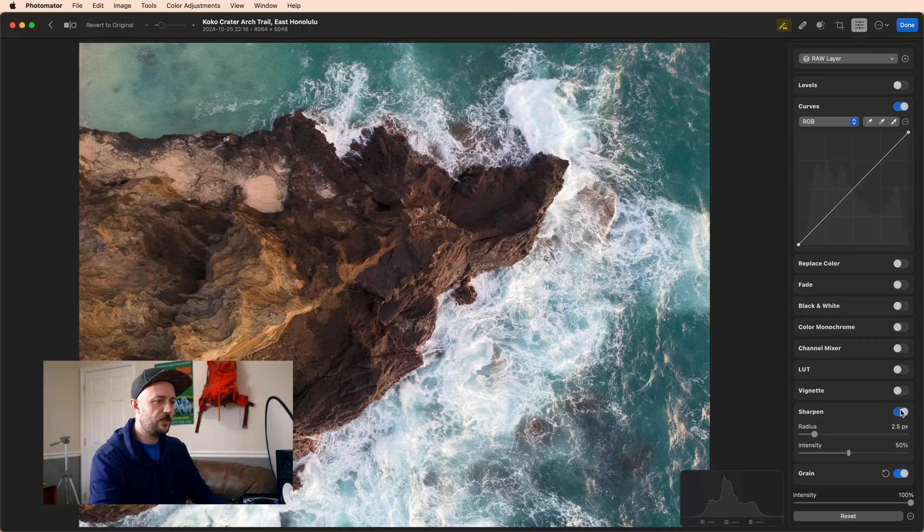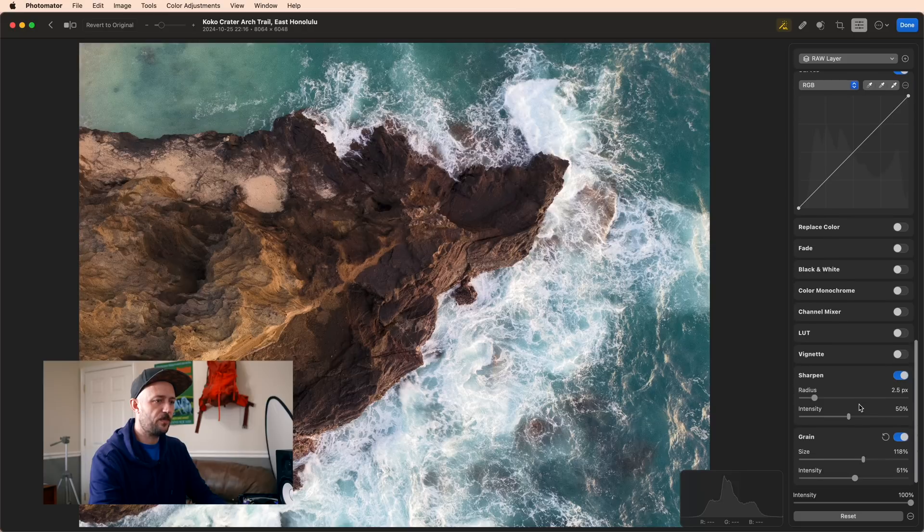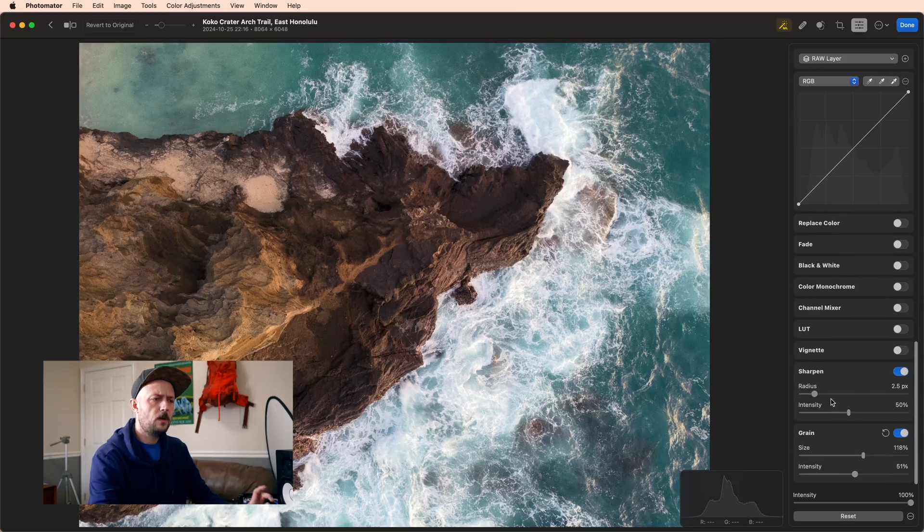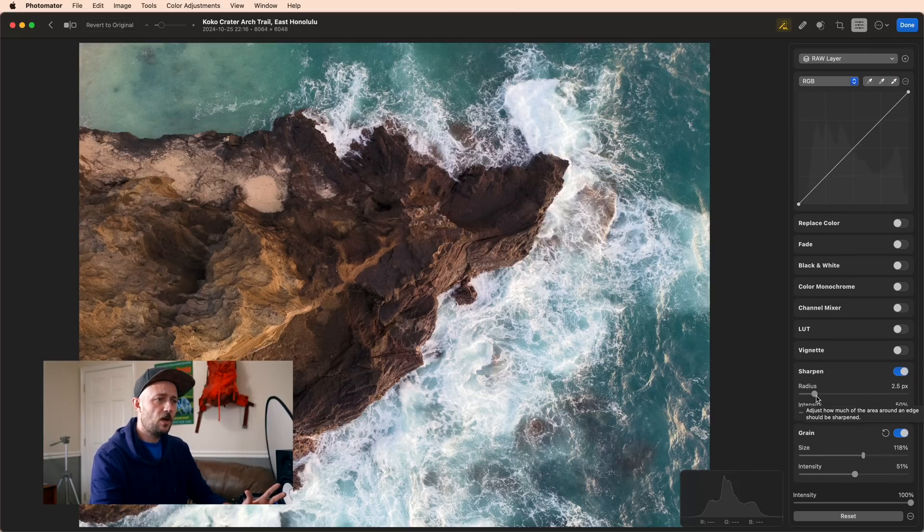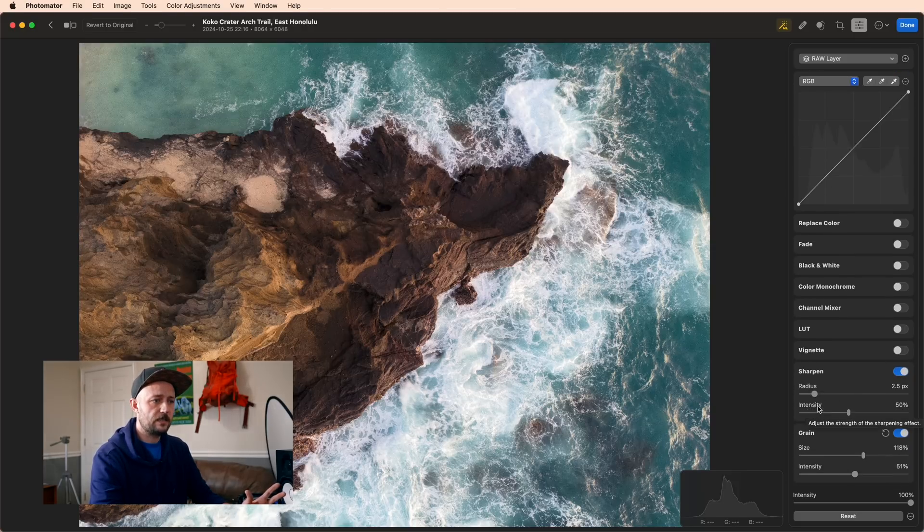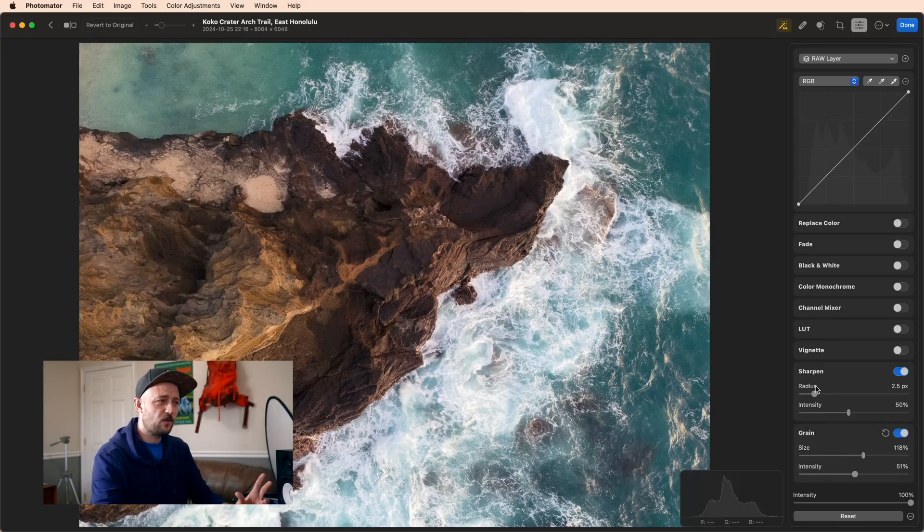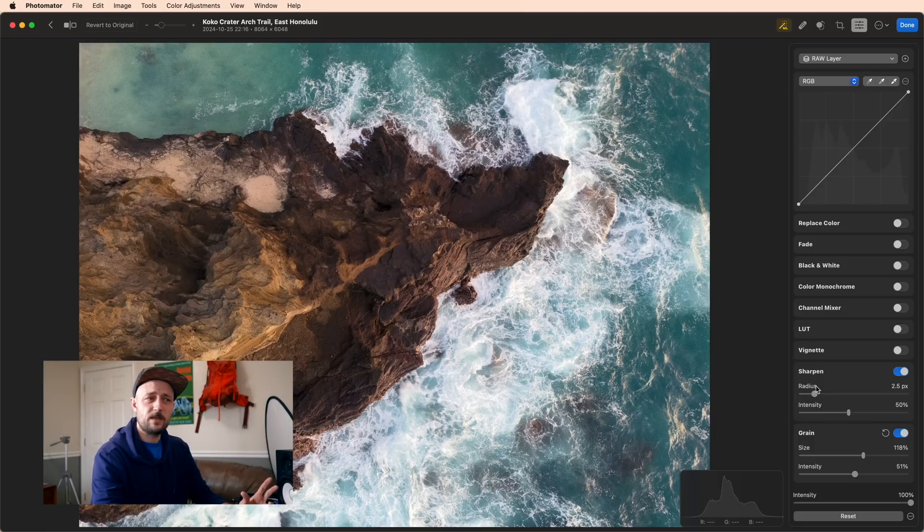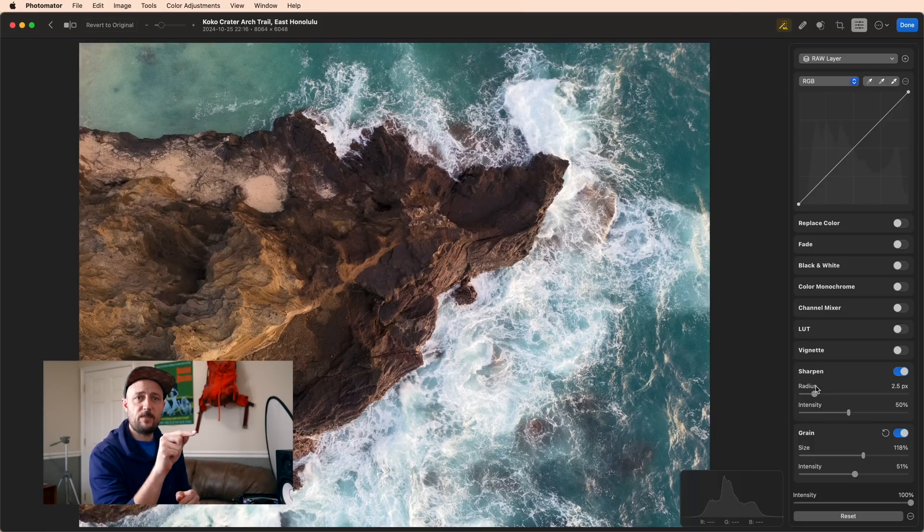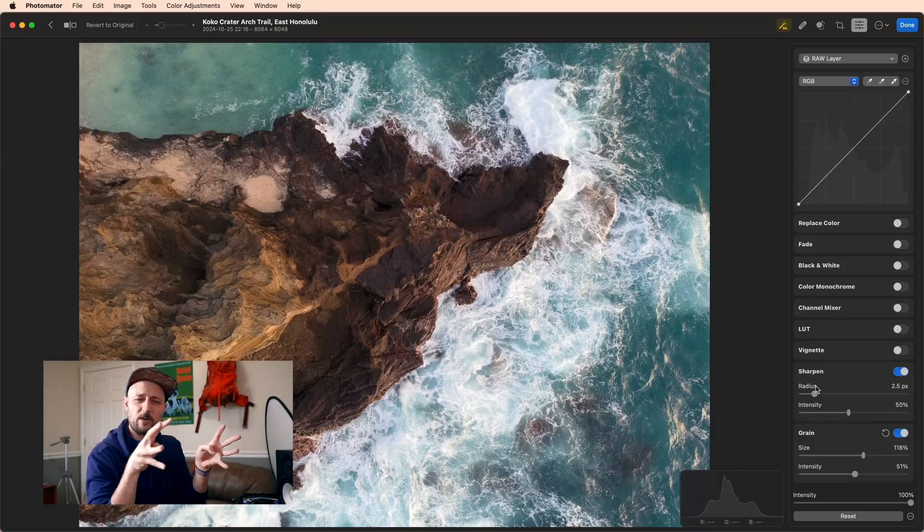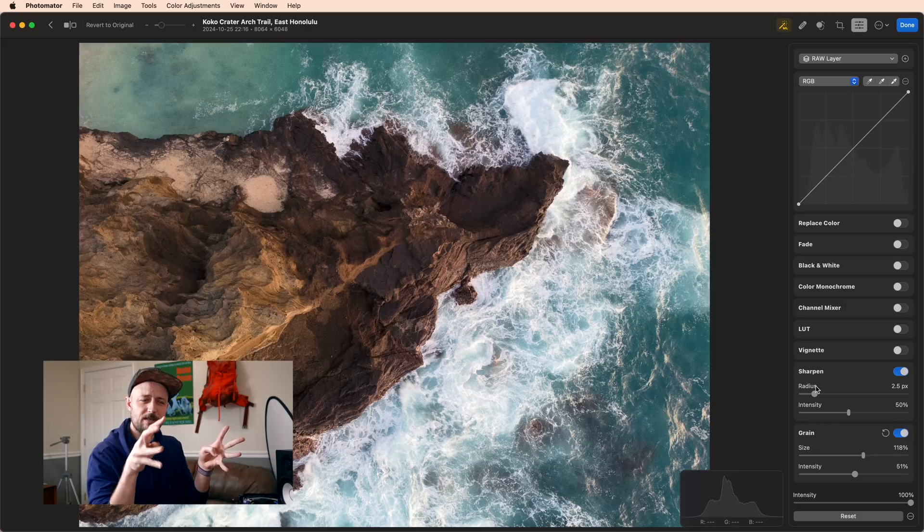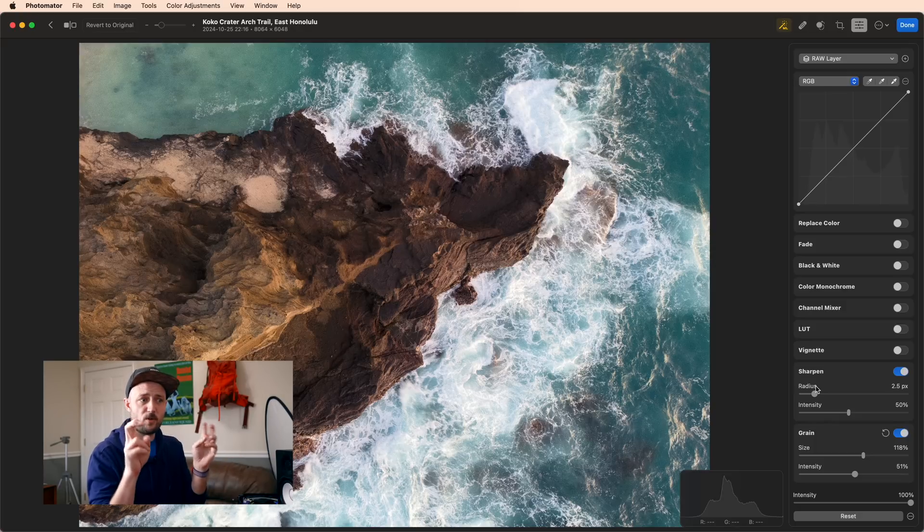The next tool we're going to use is the Sharpen tool. Sharpen has two sliders: radius and intensity. Radius is really confusing for a lot of people, but it's actually really simple. What it does is it starts at a pixel, and you get to control how far out it looks to decide if that pixel is sharp or in focus.